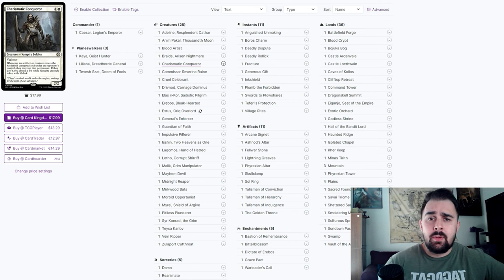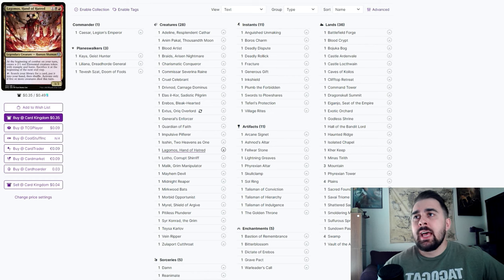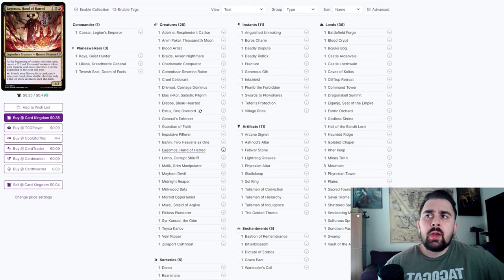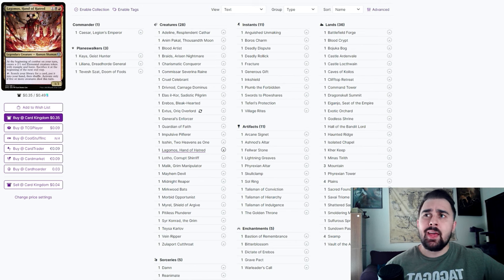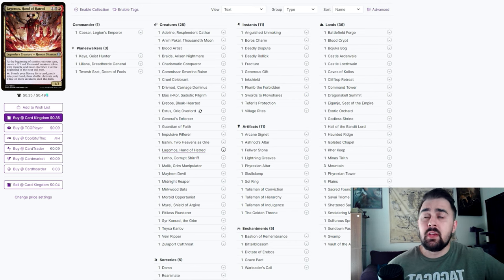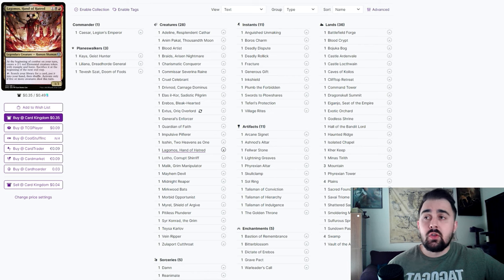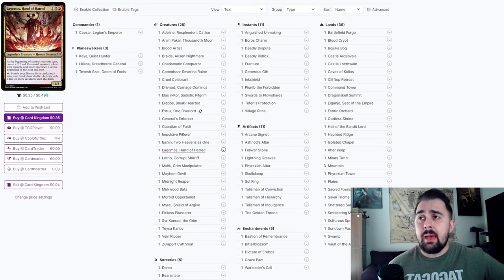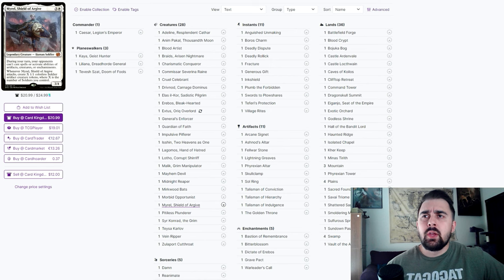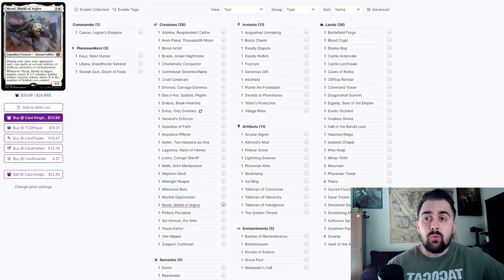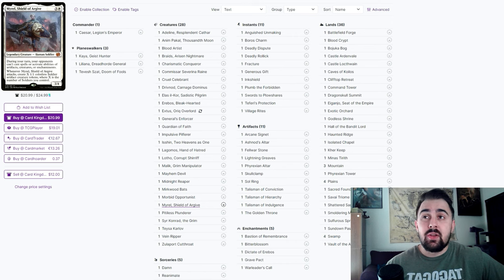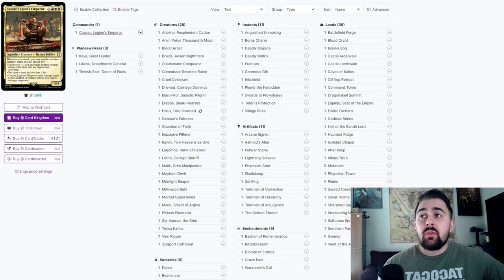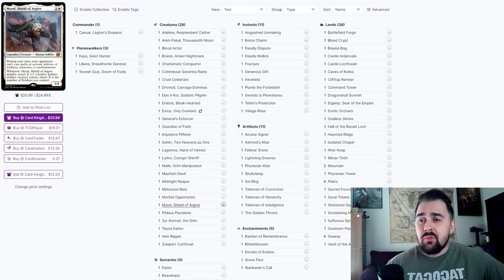Either your opponents will have to have their stuff enter the battlefield tapped or you make a 1/1. Usually a lot of people will focus on having their stuff become untapped because they want to either have a blocker or use that Sol Ring right away. Lagomos is another great option mainly because you could constantly make that elemental so that you could just sacrifice it right away to Caesar, and if you somehow sacrifice five creatures you could just use that as a tutor when you tap it.